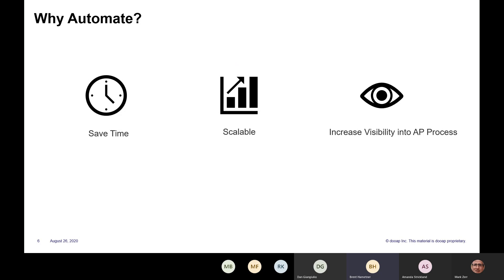For the saving time and money, studies show that it costs about an average of about $12 to process a single invoice. When you automate, that cost can drop down to around $3 per invoice. For the time savings, instead of having to manually key in the invoice data into Dynamics, one of the services that DUAP provides is the capture as a service. So that whole process of manually keying in would already be done for you.